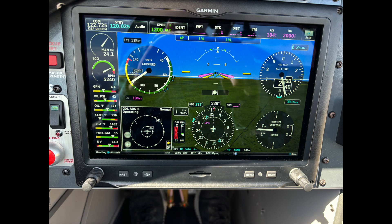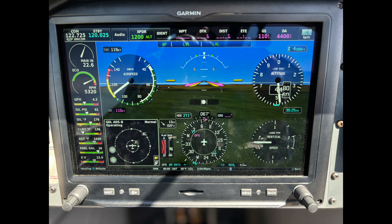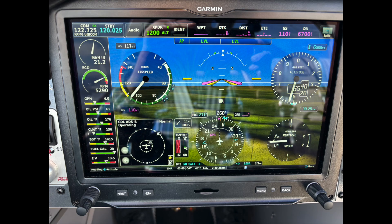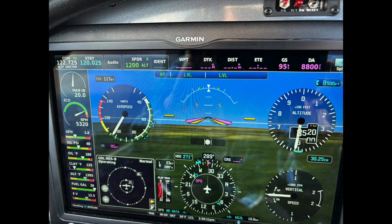I'll show you the readings at each 1,000-foot stop, then we'll record the readings in a chart and discuss. At 2,500 feet: 112 indicated, 115 true. At 3,500 feet: 115 indicated, 120 true. At 4,500 feet: 112 indicated, 119 true. At 5,500 feet: 109 indicated, 119 true. At 6,500 feet: 106 indicated, 117 true. At 7,500 feet: 105 indicated, 118 true. And at 8,500 feet: 103 indicated, 117 true.